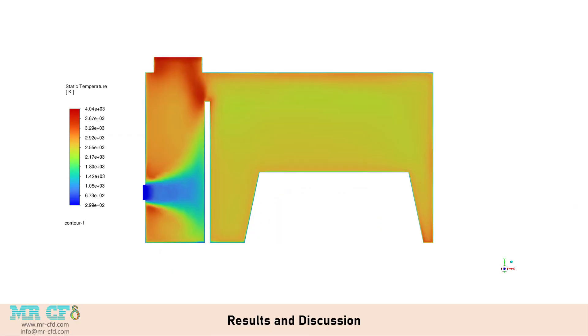The CFD simulation provided comprehensive insights into the thermal and fluid dynamic behavior of the biomass waste incinerator. The simulation results show a significant temperature gradient within the incinerator. The outlet chamber temperature, 4042.636 Kelvin, is considerably higher than the inlet temperature, 300 Kelvin, indicating effective heat generation and transfer in the main combustion zone. The average temperature inside the incinerator zone is equal to 2690.4 Kelvin.